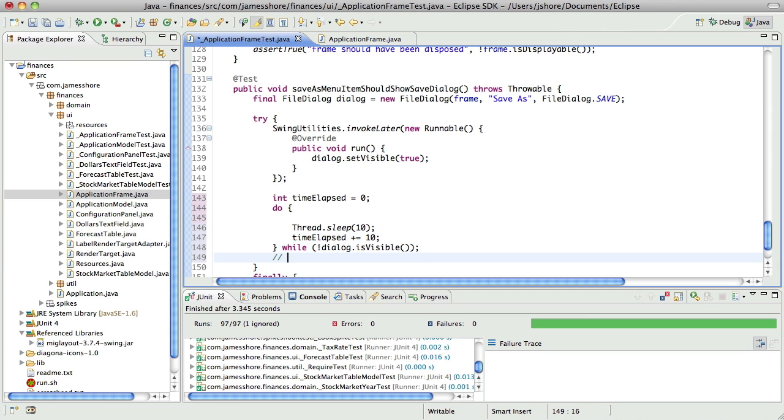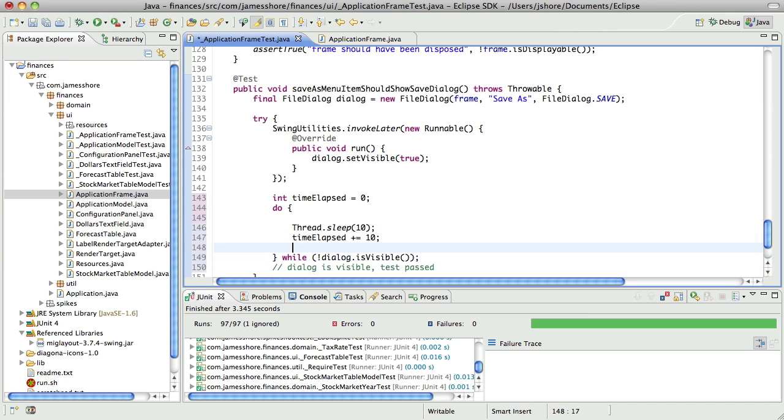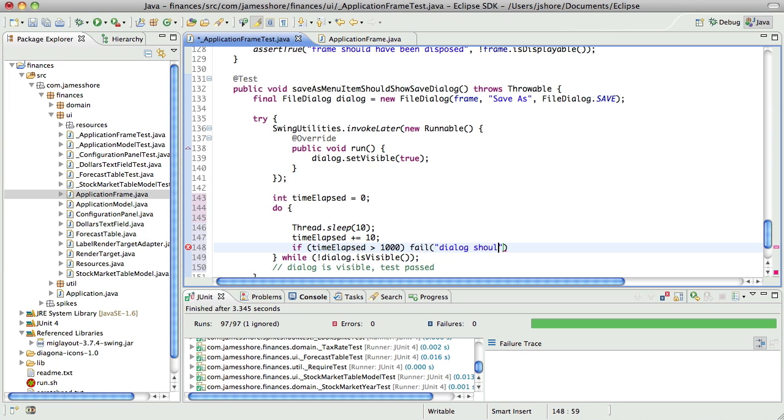If we, dialog is visible, test passed. And what we'll do here is we'll say if time elapsed is greater than 1,000, then fail dialog should be displayed.